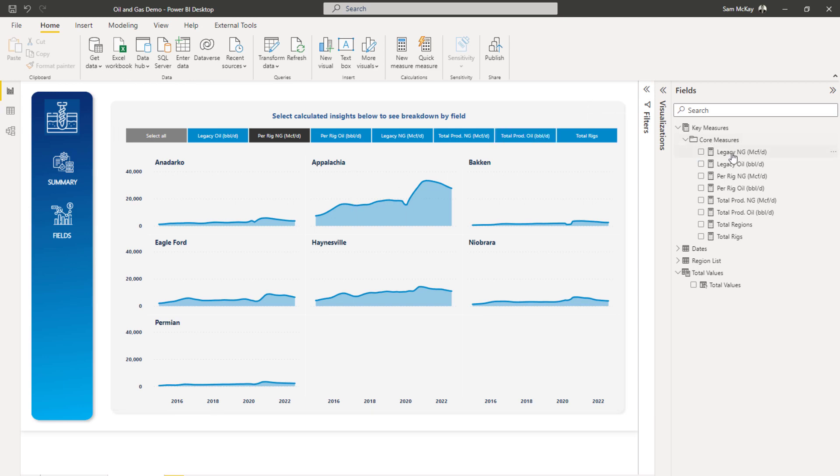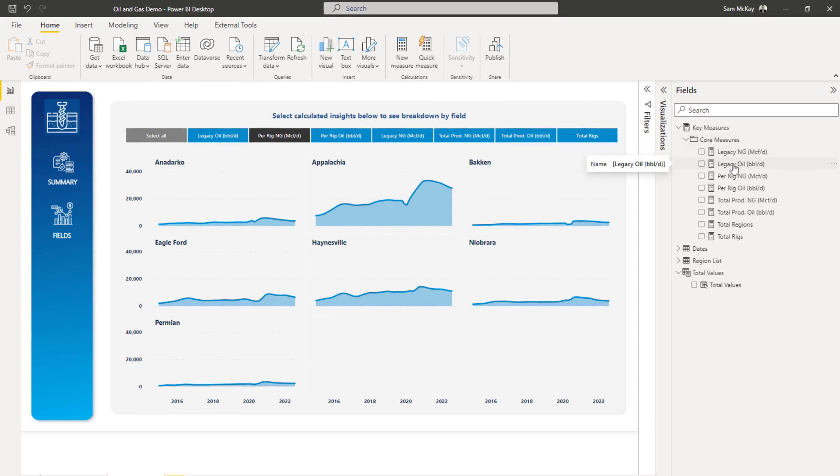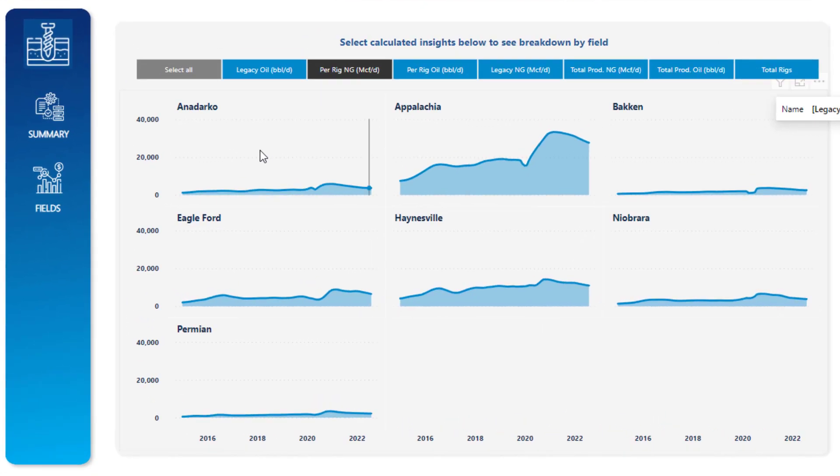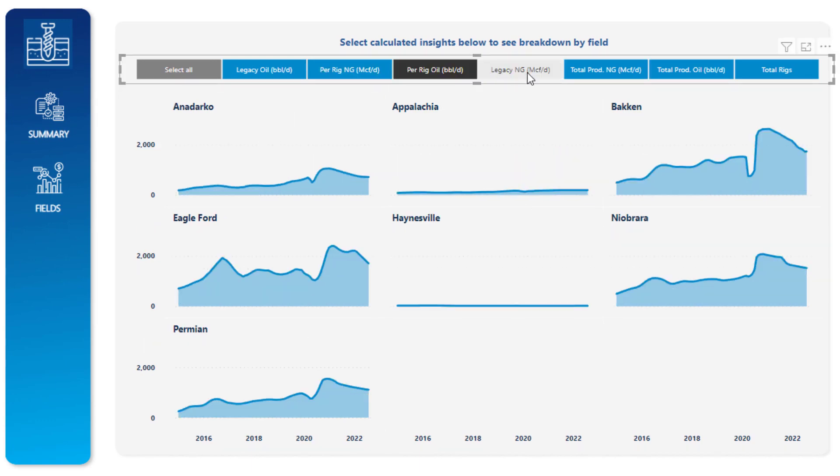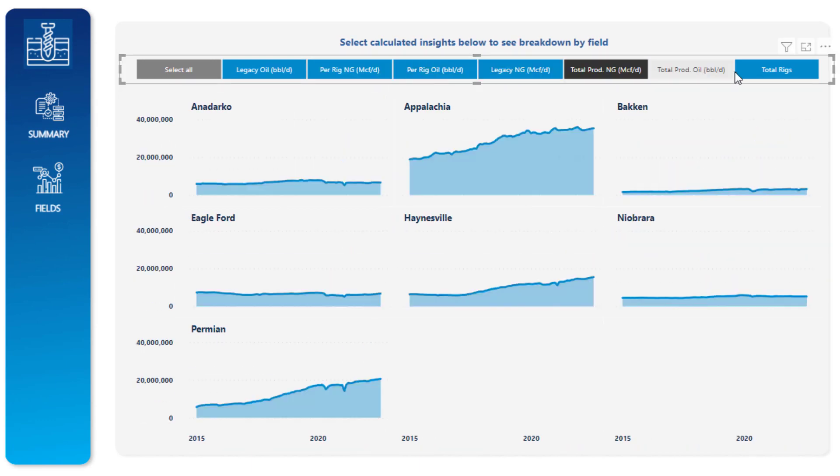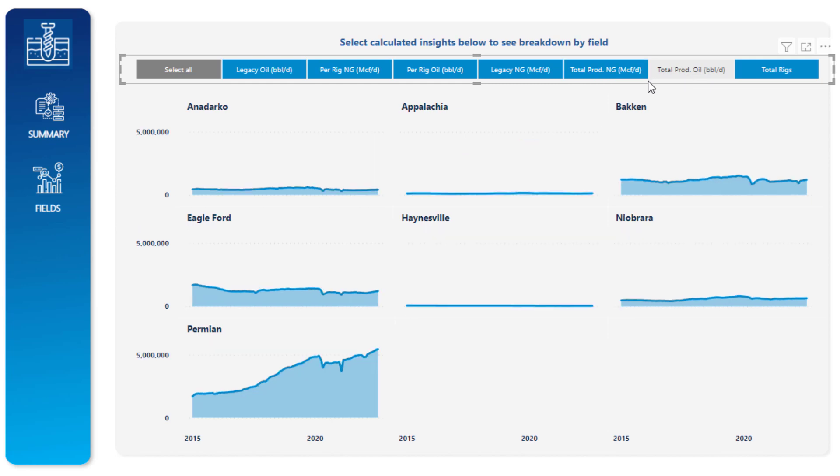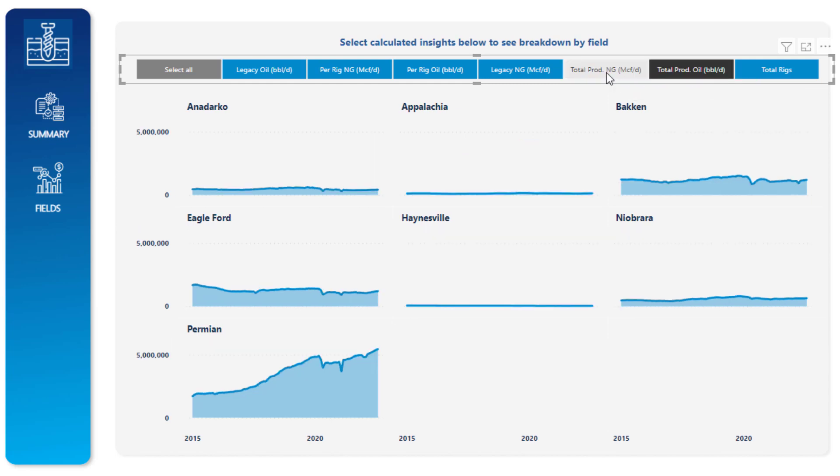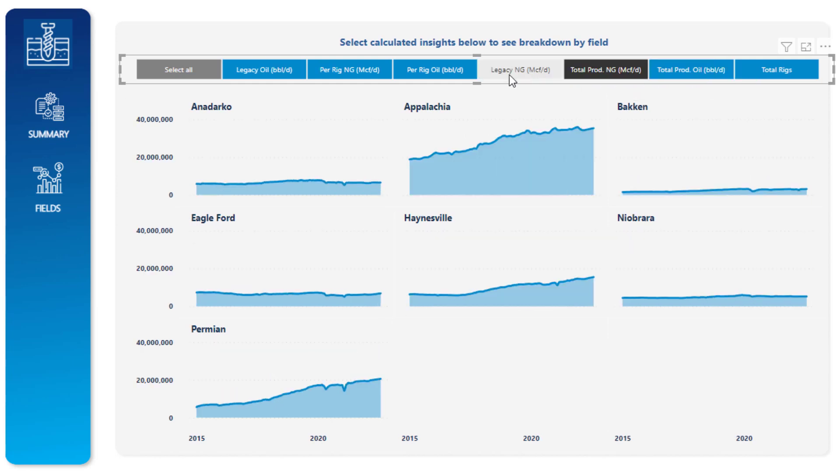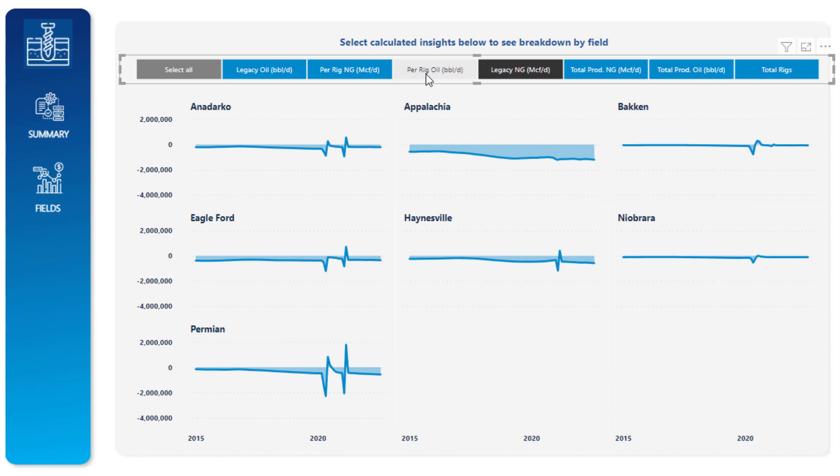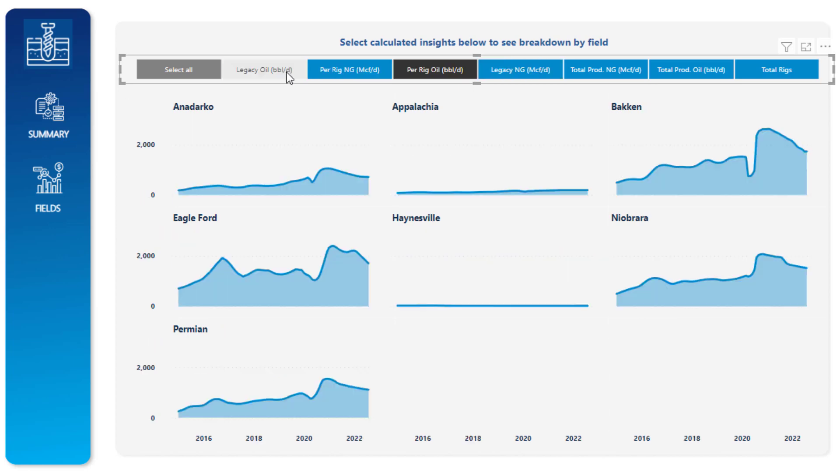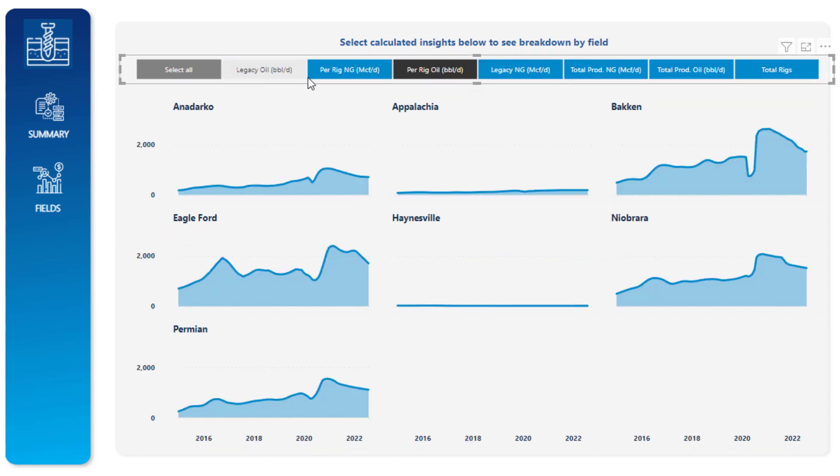So what I did was, I could have created visualizations for each of these individually, but no, I wanted to be able to click through them in a slicer, be able to showcase them as quickly as this. So say someone wanted to look at total production, they can, if they want to look at legacy, if they want to look at it per rig, you can sort them really easily like that.